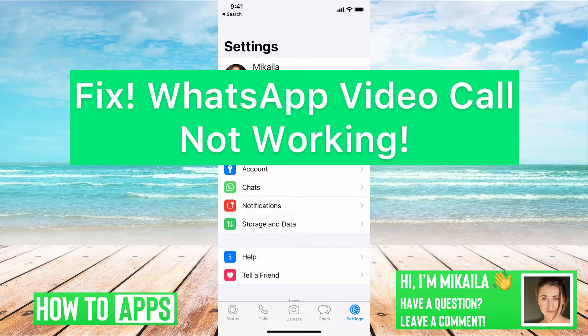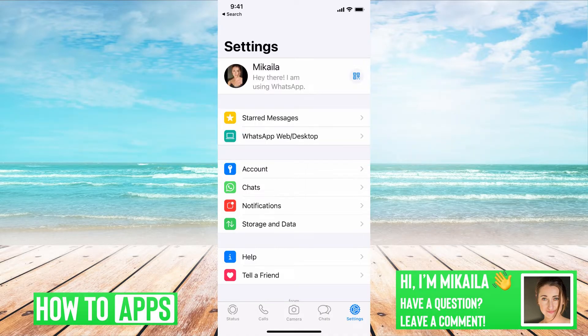Hey guys, it's Mikayla, and today I'm going to walk you through a fix for your WhatsApp video call not working. It's pretty quick and simple, so let's jump in.